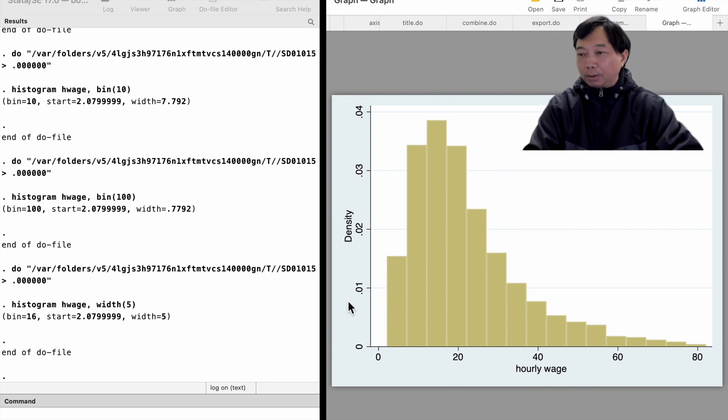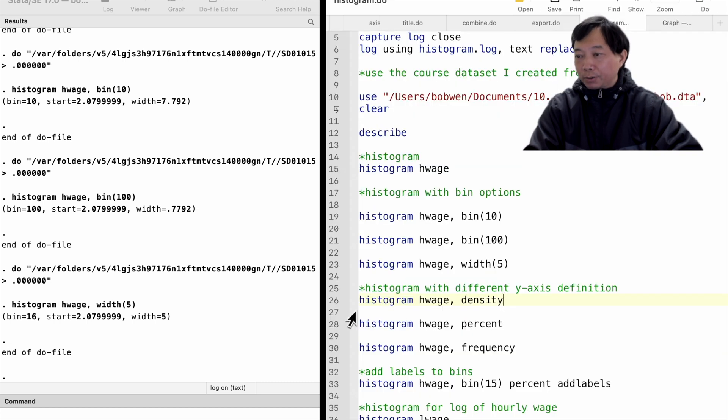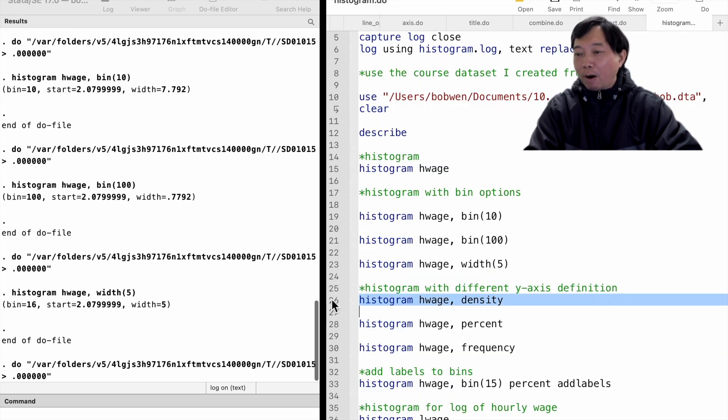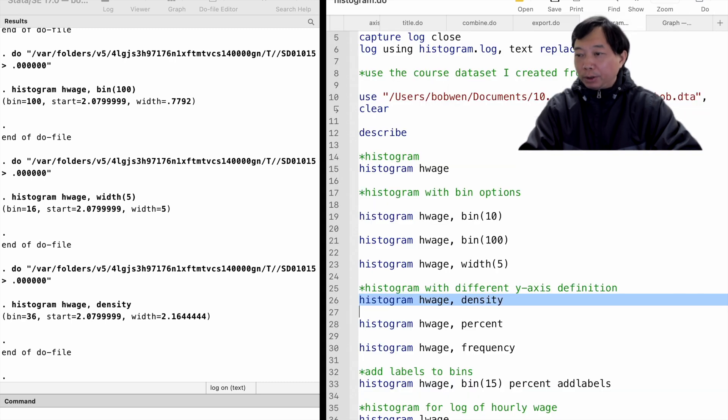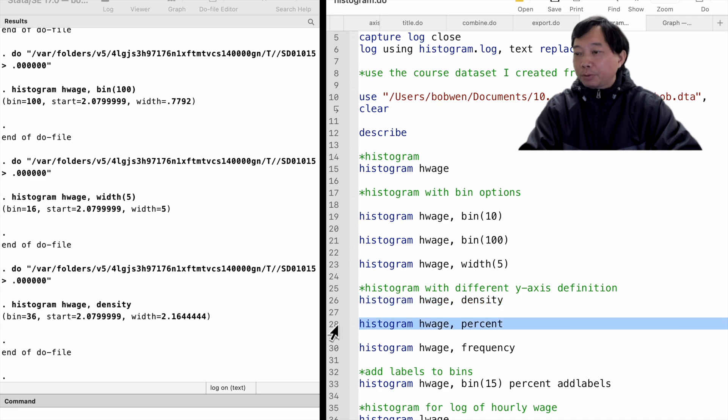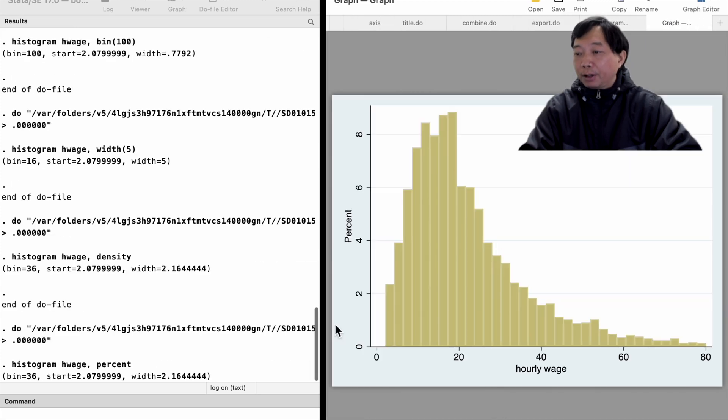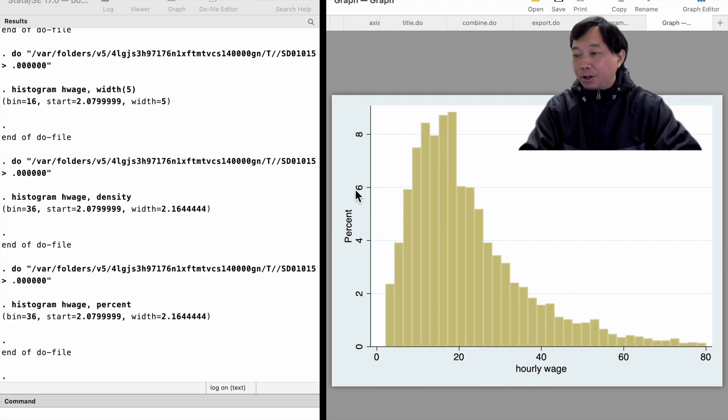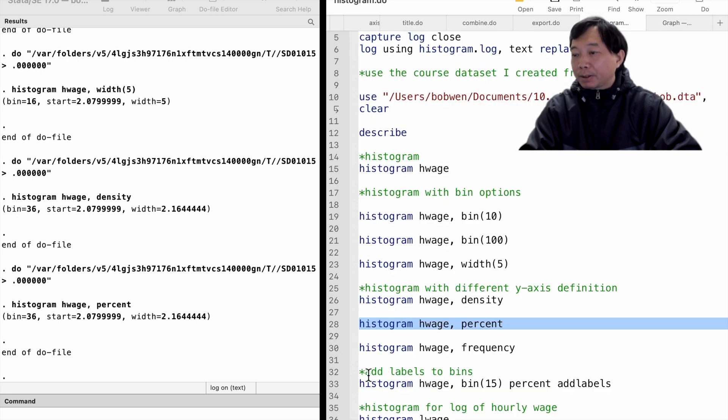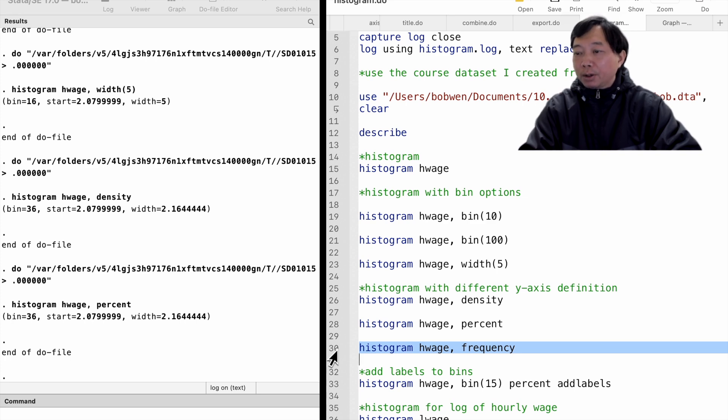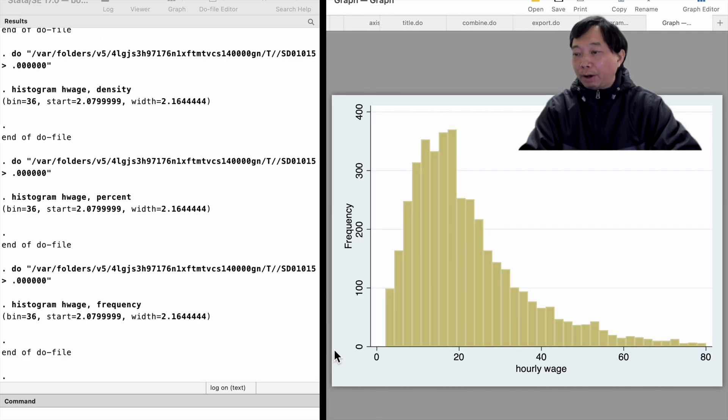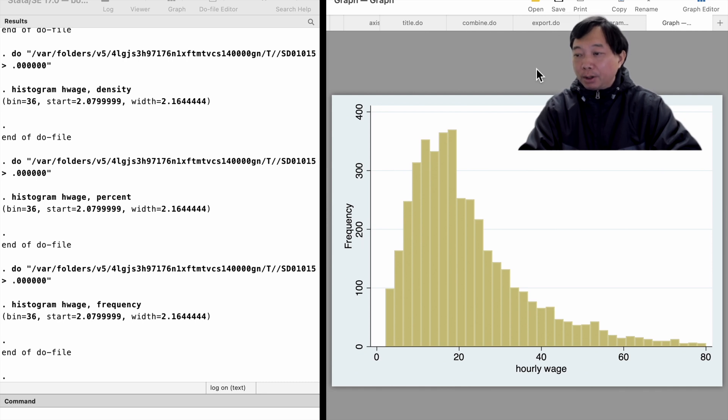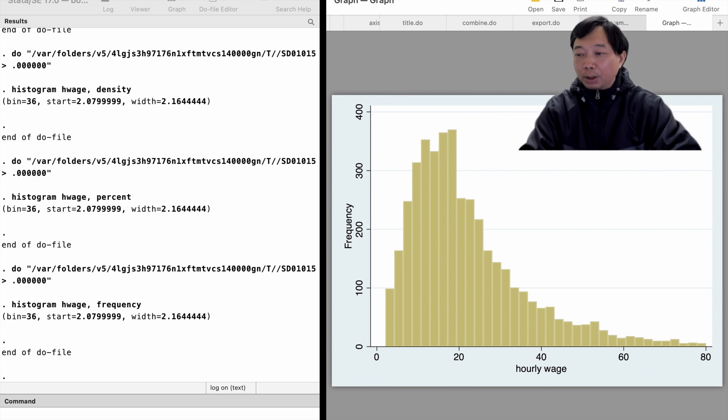We can present percentages or frequencies on the y-axis. We use the percent option or the frequency option. The graphs look almost the same. The only difference is the title and the values on the y-axis. When we use the percent option, the areas of the bins sum up to 100. When we use the frequency option, the areas of the bins sum up to the total observations. It is 4,183 in this sample.